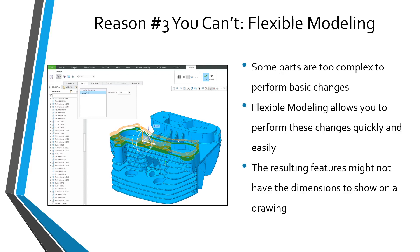As a result of that, they started incorporating direct modeling capability inside of Creo Parametric. Direct modeling is very powerful. It helps you make changes to parts that are too complex that you can't necessarily edit definition to actually make changes quickly and easily. But the problem with flexible modeling is when you make these different changes, you might not have the necessary dimensions in order to show on a drawing. All right, let's take a look at this inside of Creo Parametric.